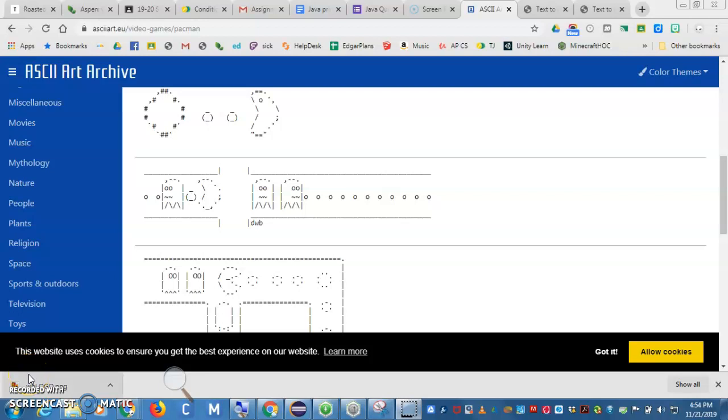Hi, so we are going to try to make some computer art today in Java and I thought I'd make a video so that you could watch me do it so you can get an idea of how it's done.